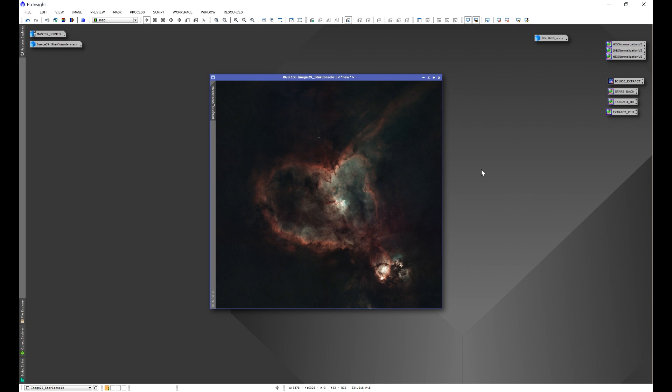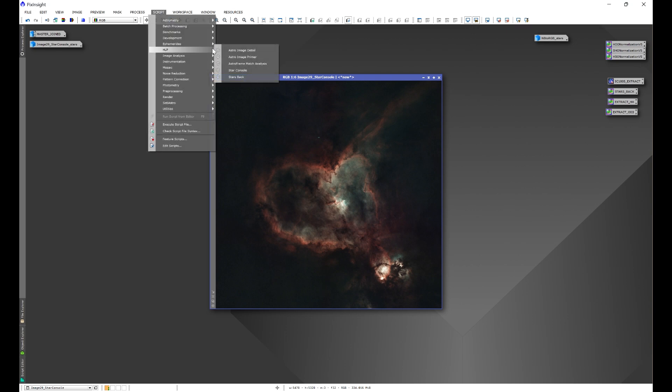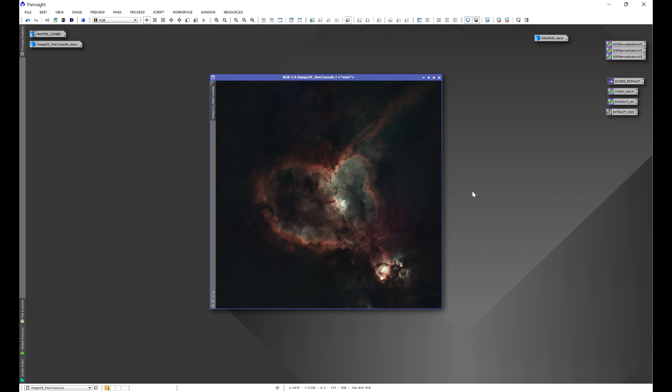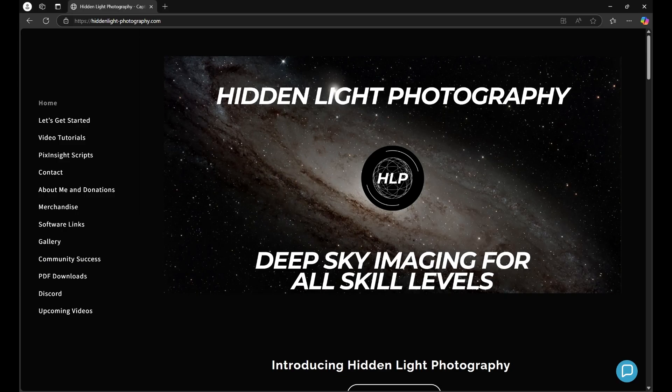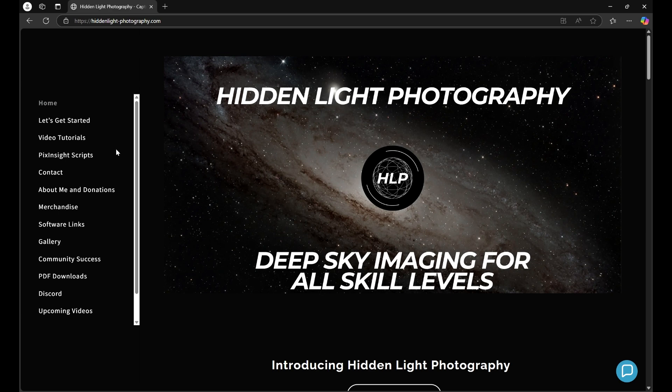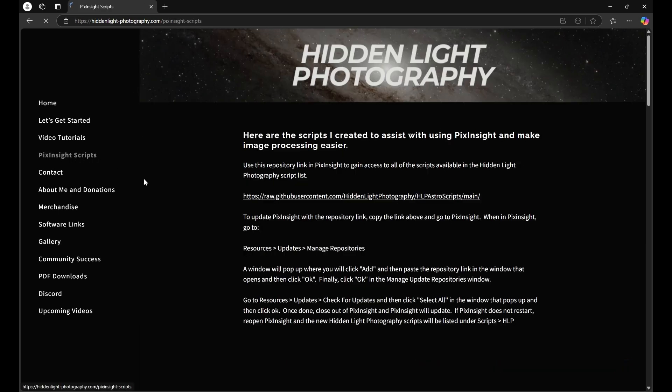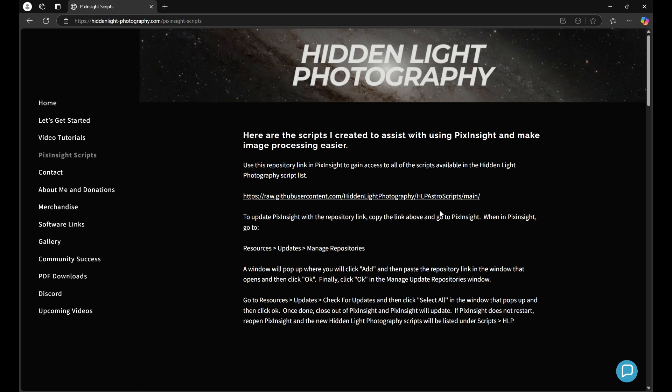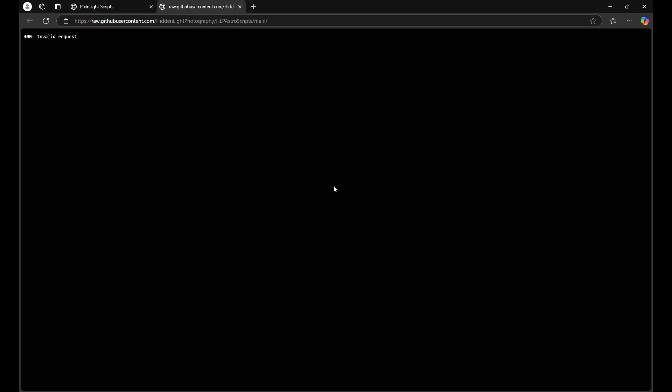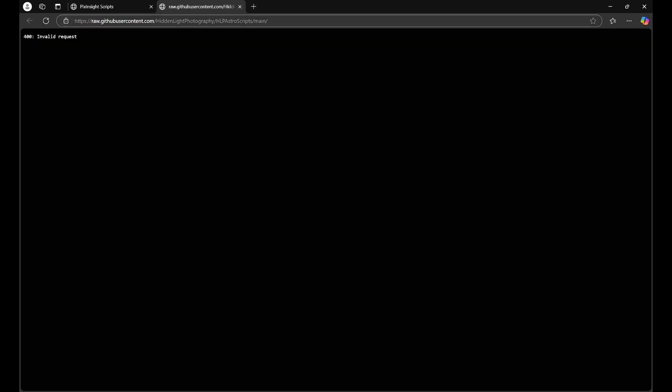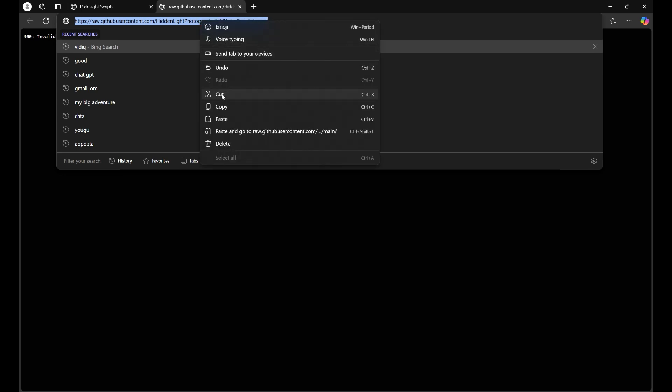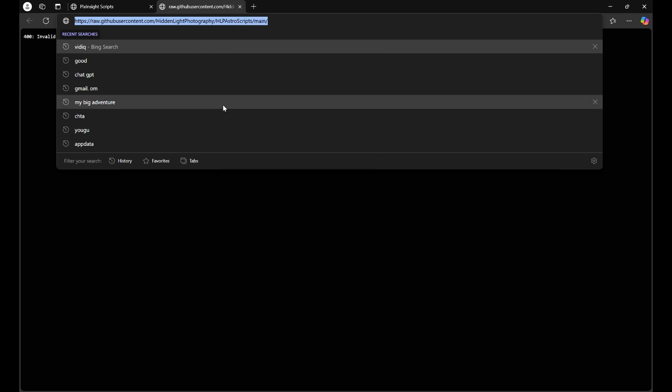Now, if you don't have my repository link, I'll have my link in the description of this video, and that repository link is a package that contains all of my scripts. Another way that you can get the link is go to my website, hiddenlight-photography.com, go to PixInsight scripts, and you'll see the repository link here, along with instructions on how to install it. The easiest way would be to click on the repository link, which will bring up a new tab, and what you're going to do is click in the URL bar, and then copy that repository link.